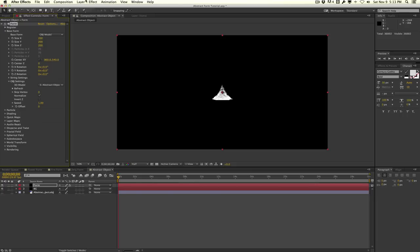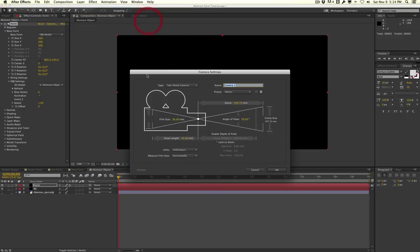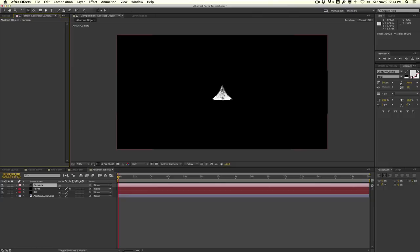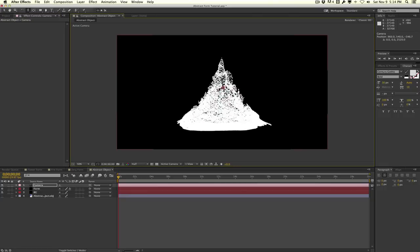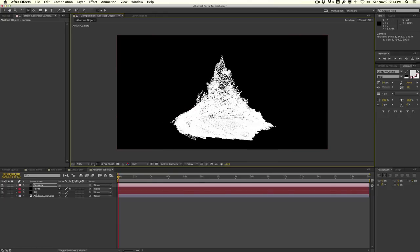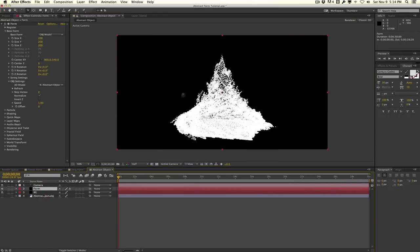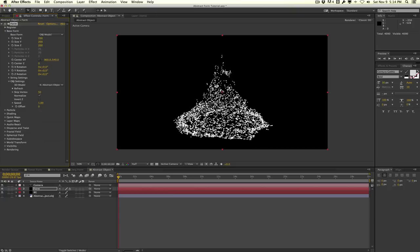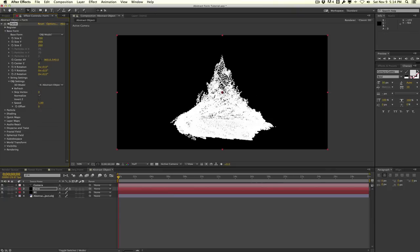Now we have our OBJ file made out of particles. Create a new camera and zoom in. This alone is pretty cool — a fully 3D shape using particles and the OBJ model. If you added too many vertices, you can go into Form and reduce the number of points by increasing the Skip Vertex value. Setting it to 50, for example, significantly reduces the point count. If you have an OBJ sequence, you can also animate and play around with the speed.